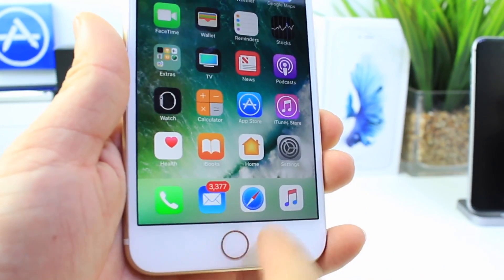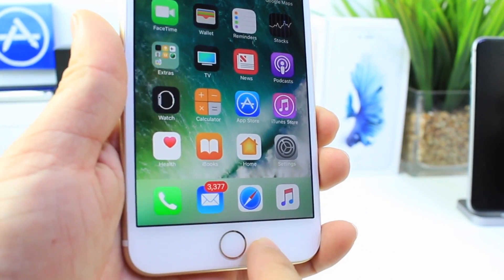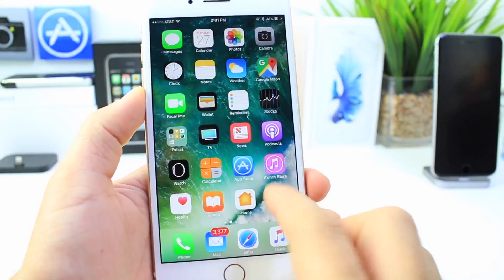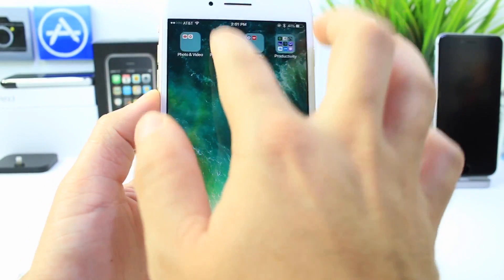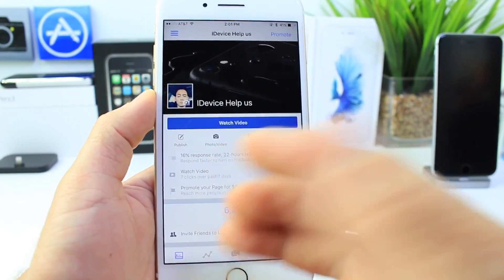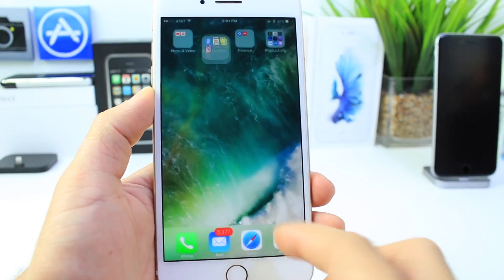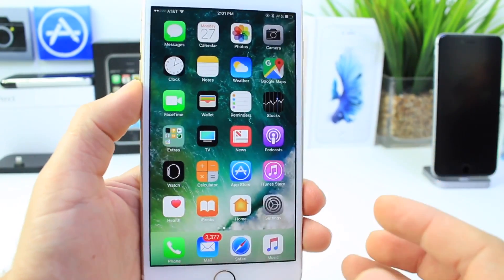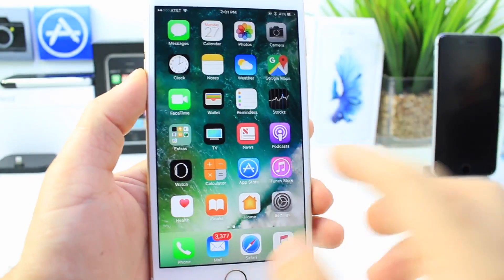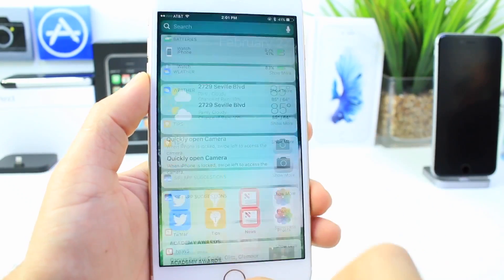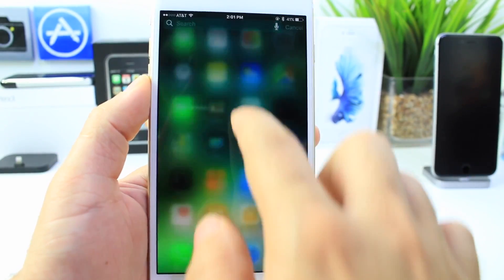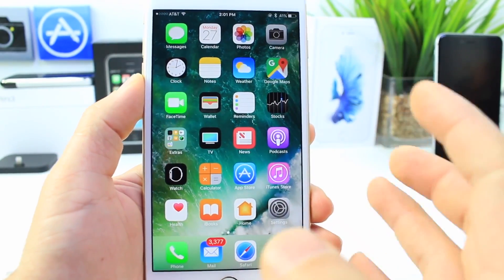Nope, still possible — you can still remove the labels on the latest beta of iOS 10.3 beta 4. There are a few things that Apple did fix: remember the black screen I showed you when opening certain applications? That's no longer there. It looks like the operating system finally feels a bit smoother, and Apple's getting a hold of everything with the new file system. Everything is kind of falling into place.